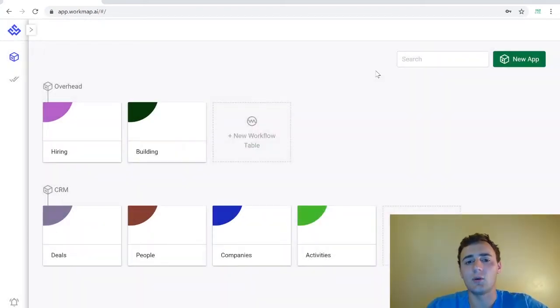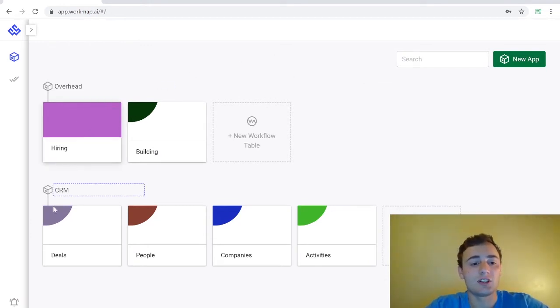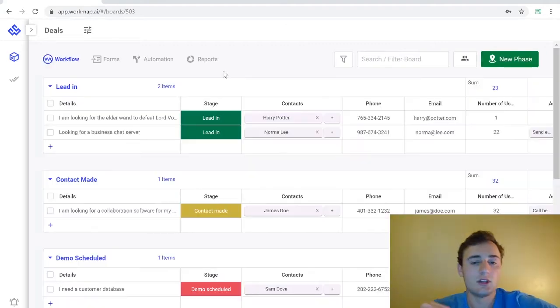In this video we're actually not going to create a new app. We're going to use an existing app and we're actually going to use our CRM app and go into our deals workflow table.